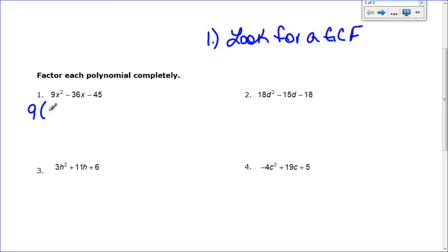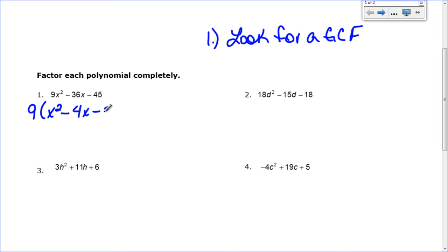If I take the 9 out of 9x squared, I'm left with x squared. When I take the 9 out of 36, 36 divided by 9 makes 4x, and 45 divided by 9 makes 5. So I've taken out my GCF and now I have to factor what is remaining in the parentheses: x squared minus 4x minus 5.